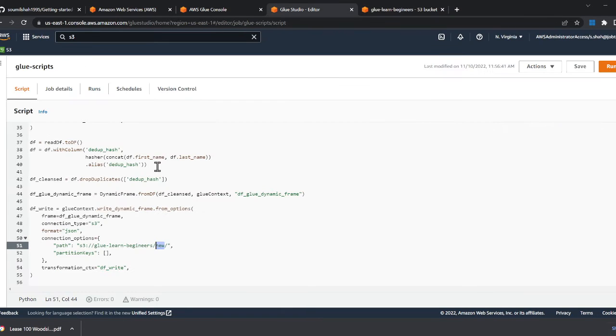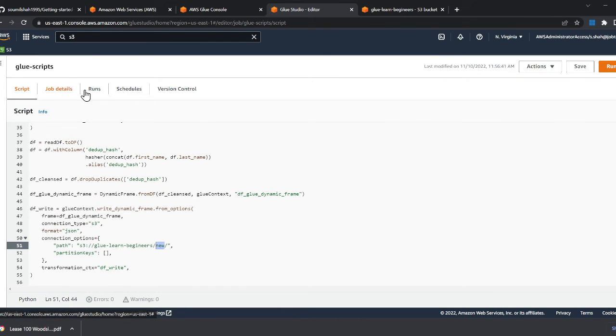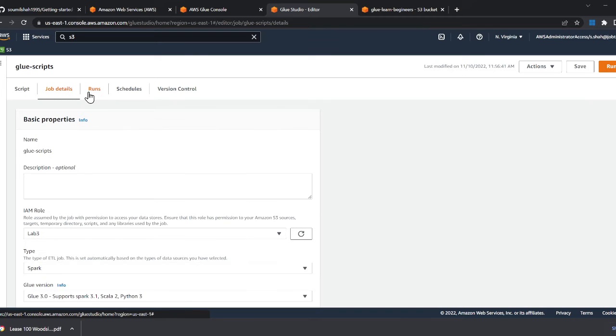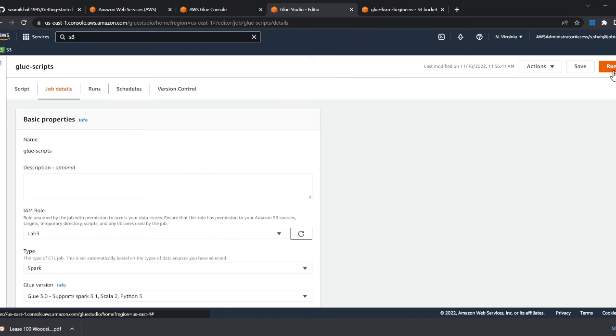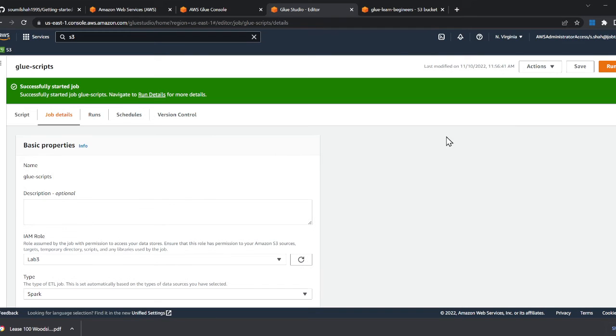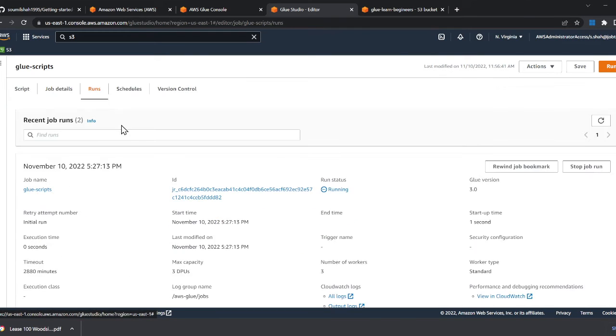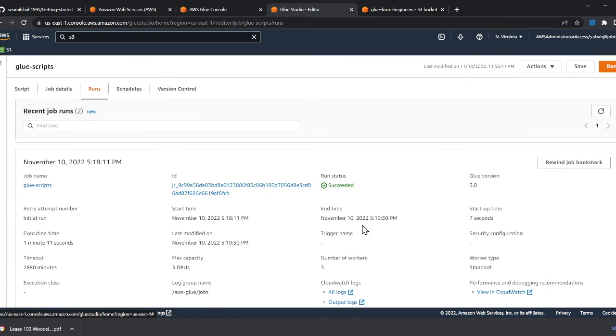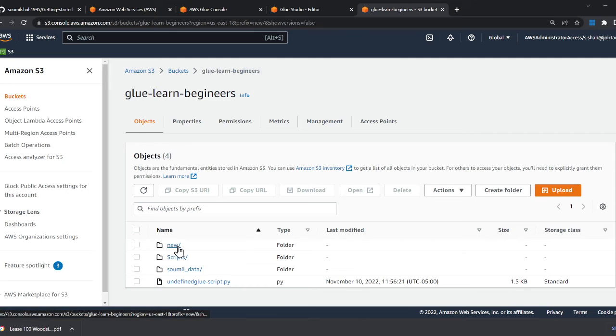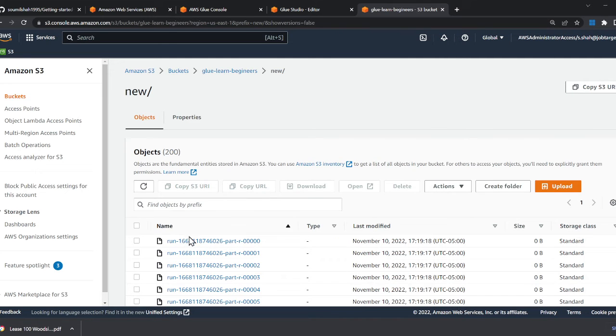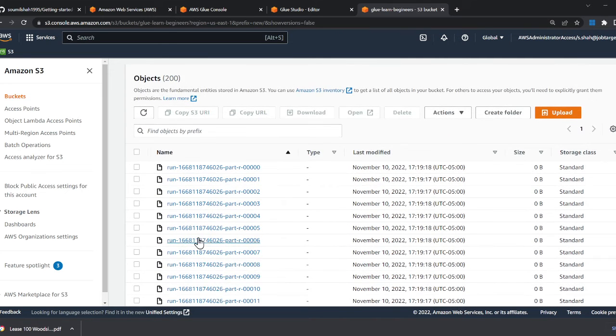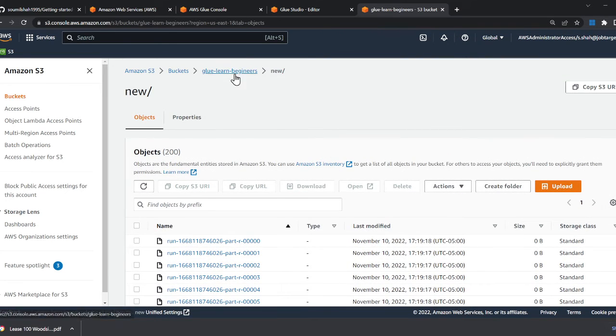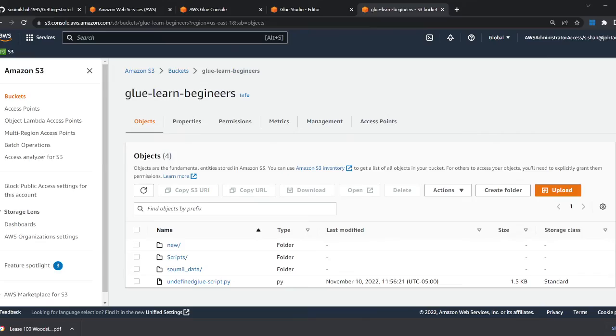And now let's run the job. So we can run the job. So I started the job. Now, this might take a couple of seconds or two. I have already done that prior to the video. And here you can see all the results are now inside this folder called new. So yeah, that is how we are gonna essentially deploy a glue script. Essentially, we wrote the infrastructure code.